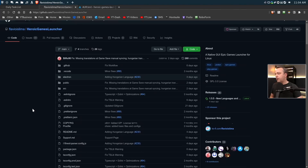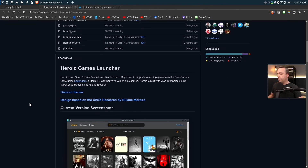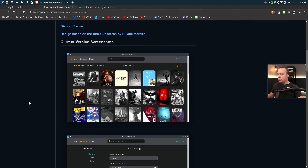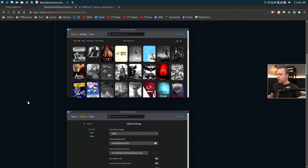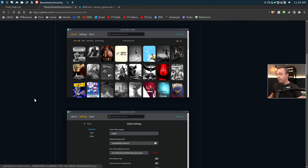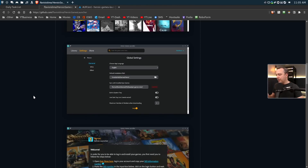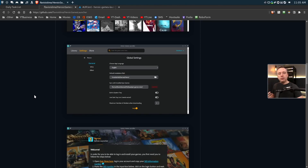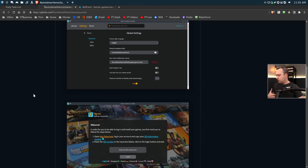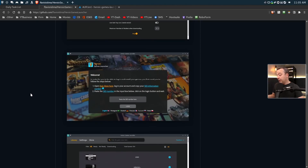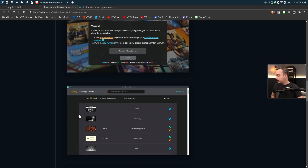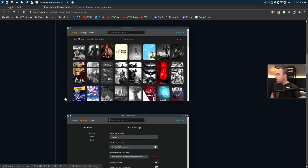This is the GitHub project for this launcher. You can see some screenshots here. It has a great aesthetic — kind of reminds me a little bit of Lutris, except a little bit cleaner, to be honest. This is pretty amazing.